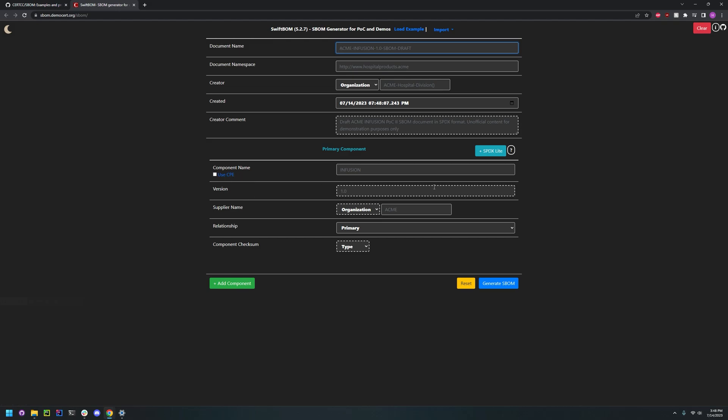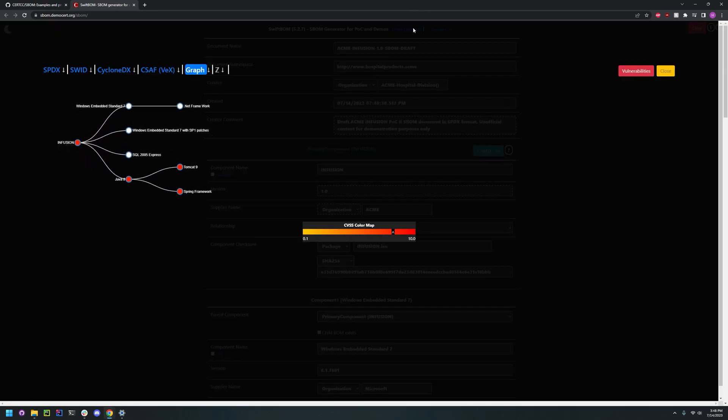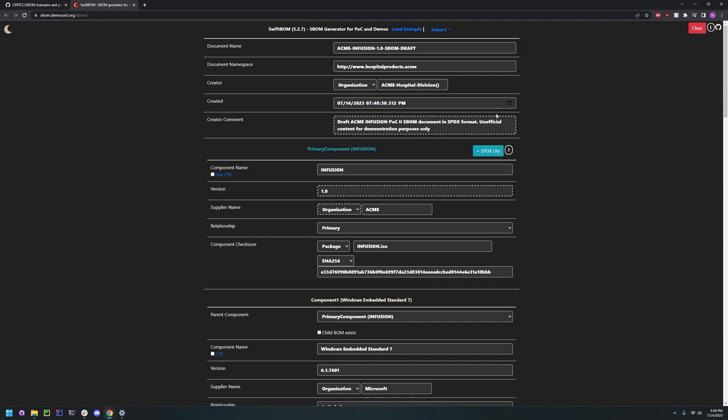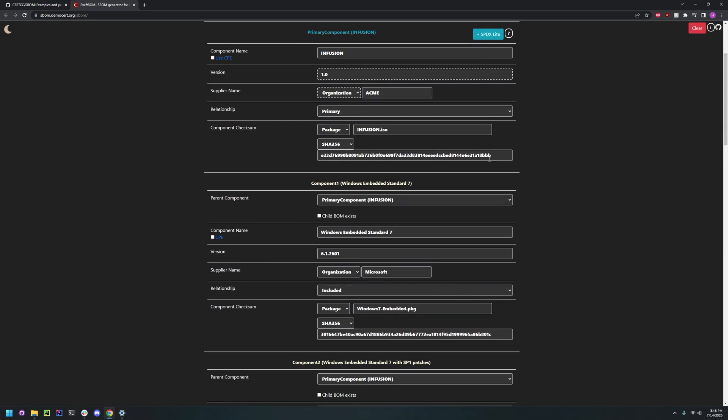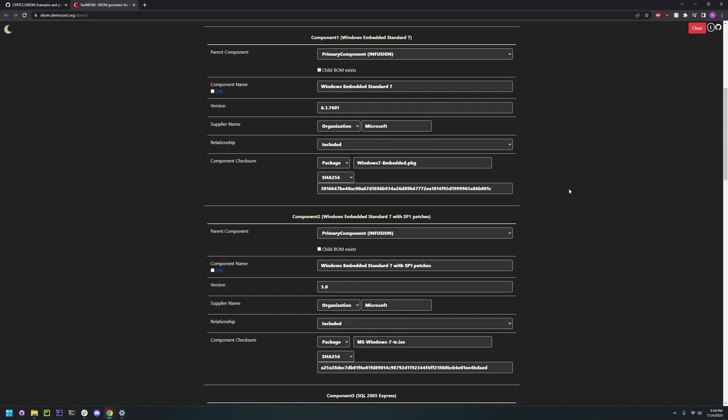We can add all these manually or if you just want to see how this works you can also click load and it will just load everything preloaded with information.